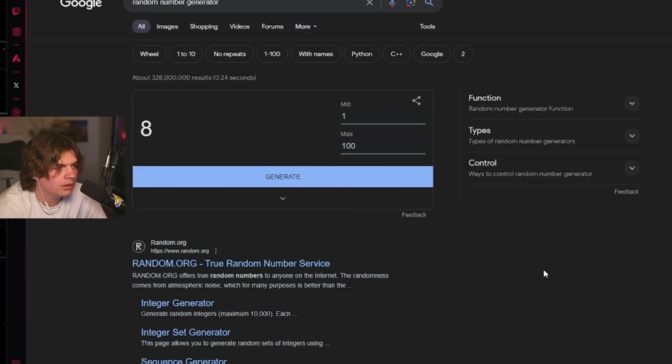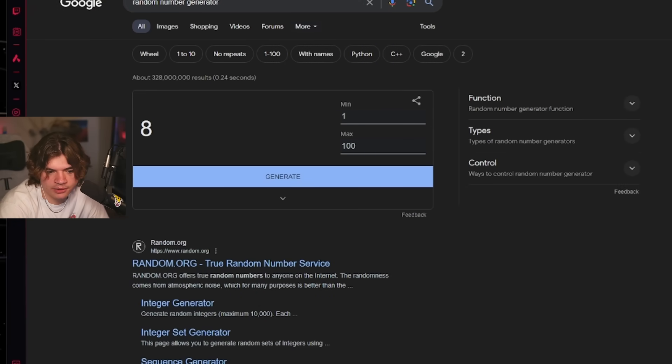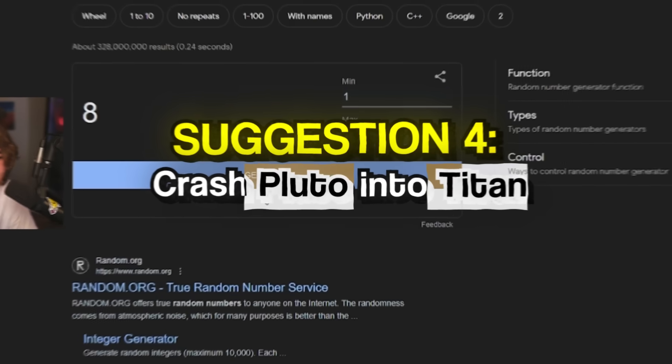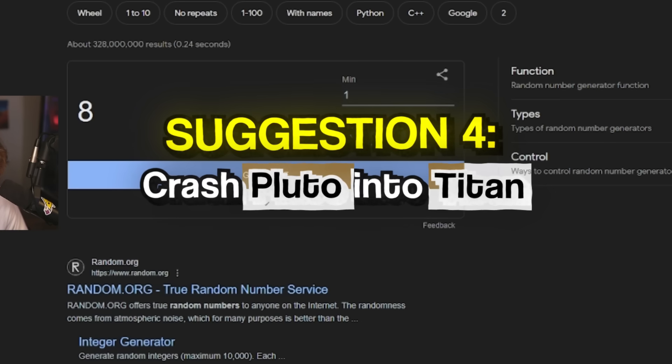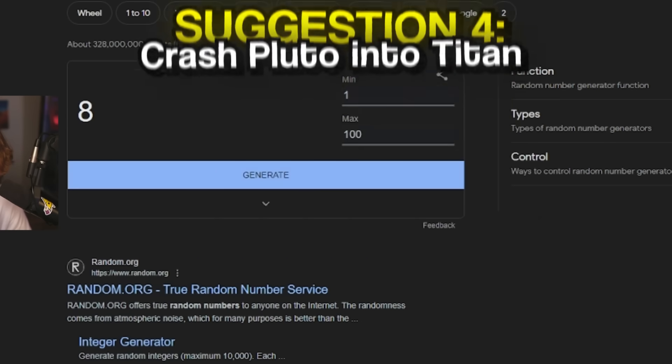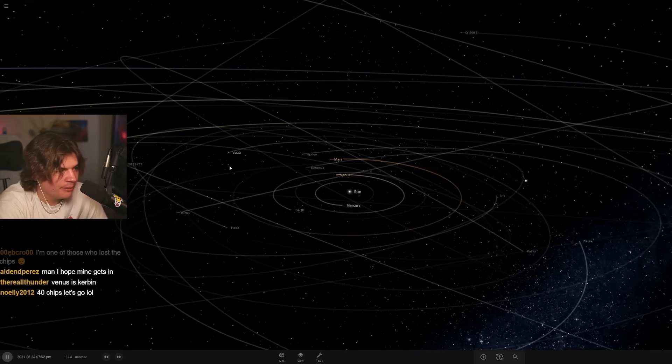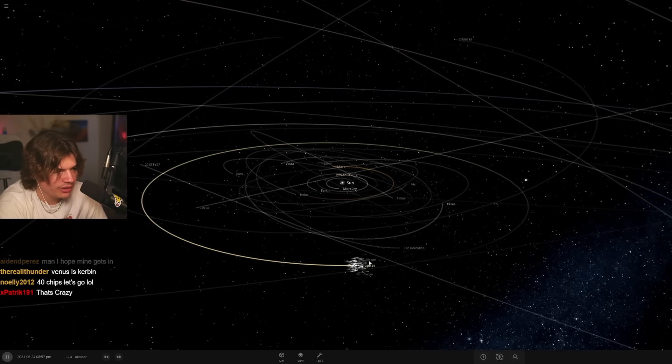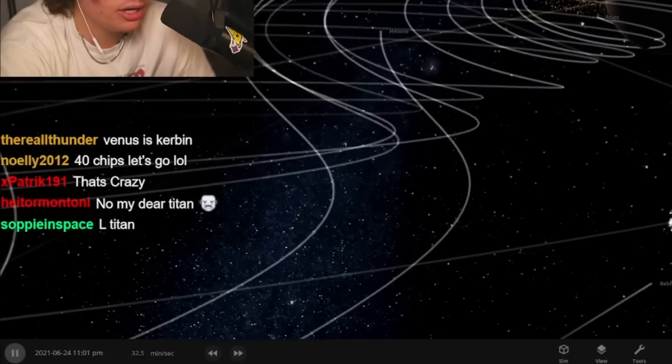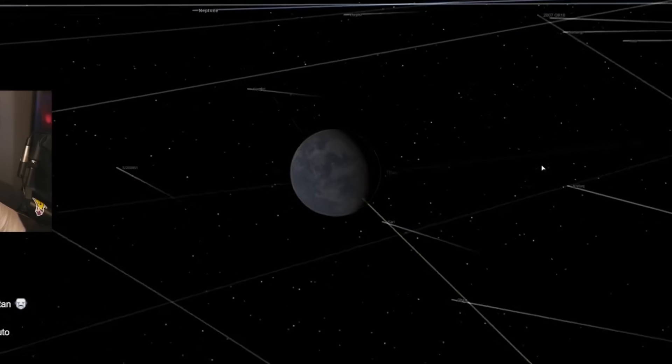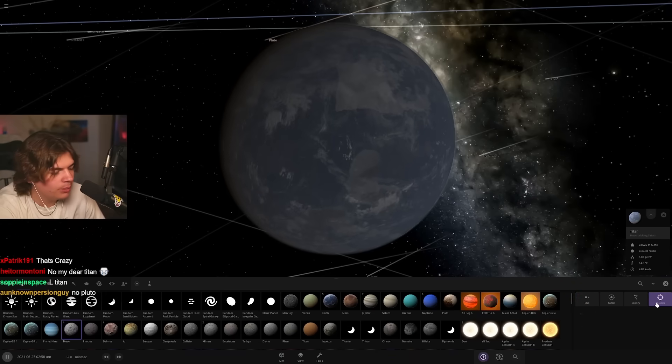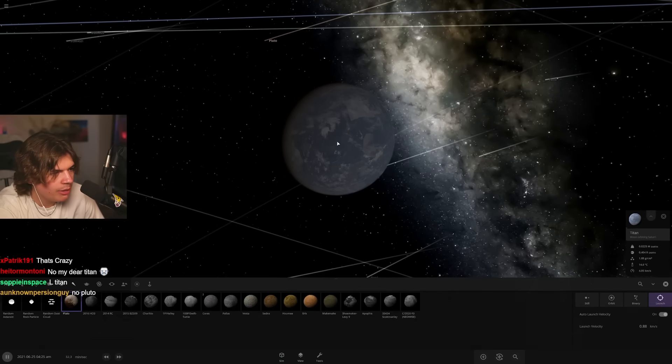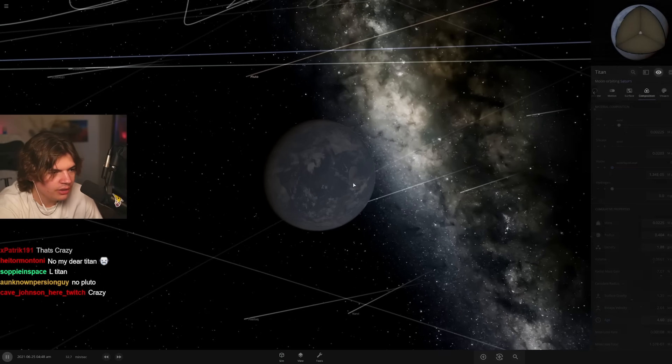One of the early ones. Crash Pluto into Saturn's moon Titan after we just terraformed it. That's crazy. So we're going back to Titan and we're gonna crash Pluto into it. That's crazy, I know. What are the chances? Titan, here we are. We're gonna throw Pluto into Titan.